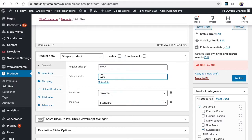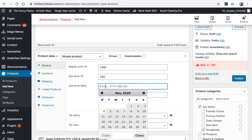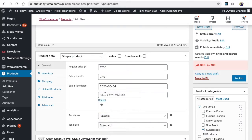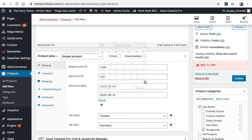If you want to keep the sale price for a regular interval of time, you can schedule it — for example, from today to the end of this month. Once you've set everything, simply publish your product.